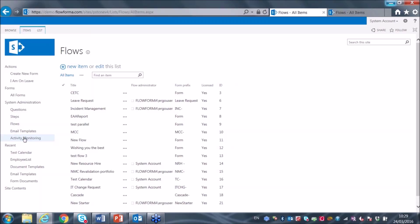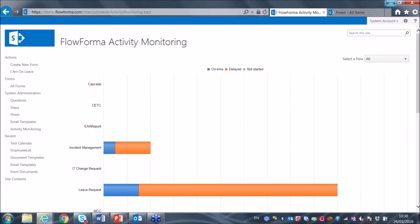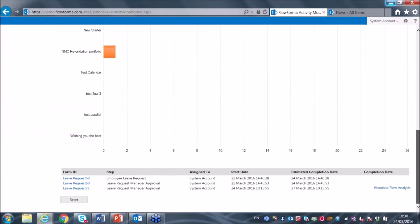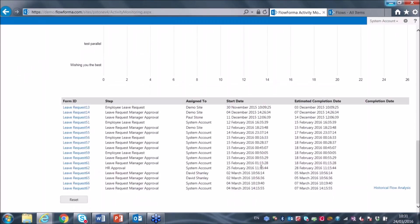Clicking the activity monitoring button, I see a view of all active workflows in the system. Down here is the leave request workflow I just showed you, indicating three leave requests performing on schedule and 17 that are not — though in this demonstration system this is not real data, hence the large number of underperforming forms. Clicking on the green bar shows the three on-schedule leave requests; clicking the red bar shows the 17 that are not performing.